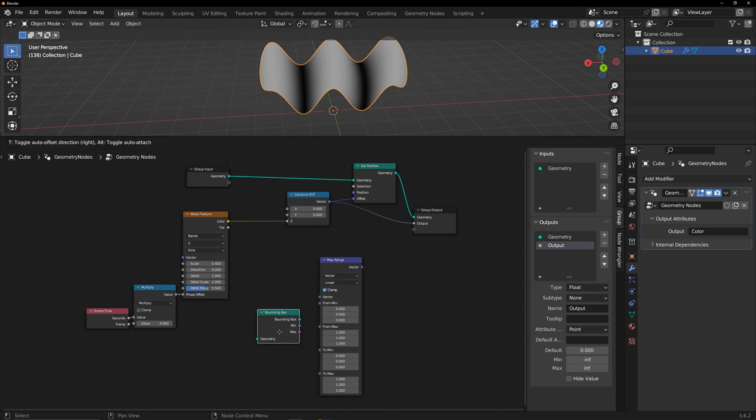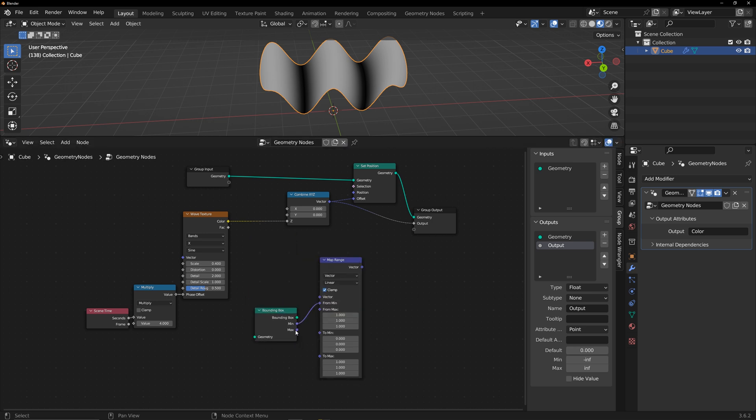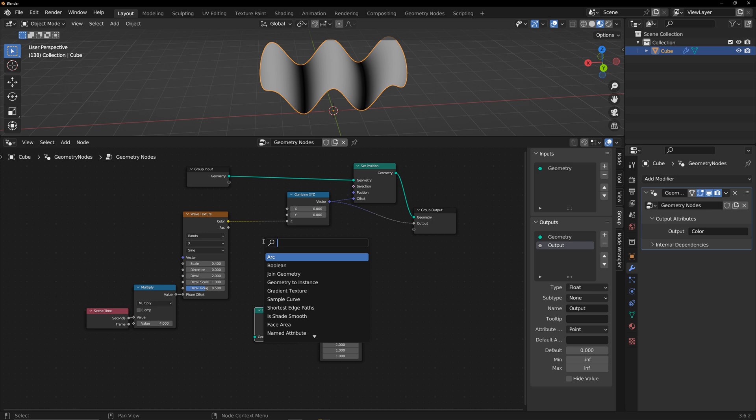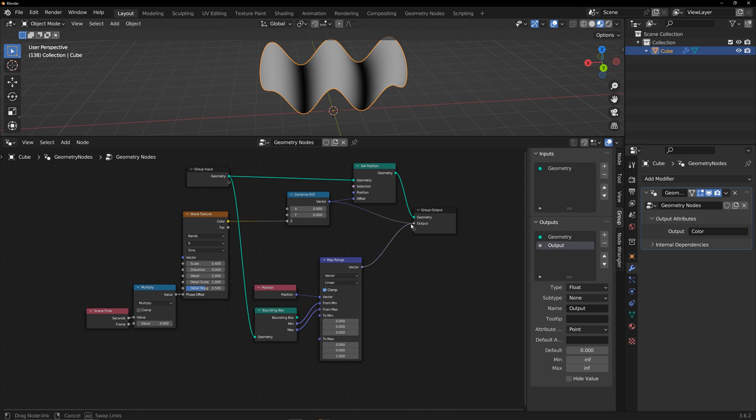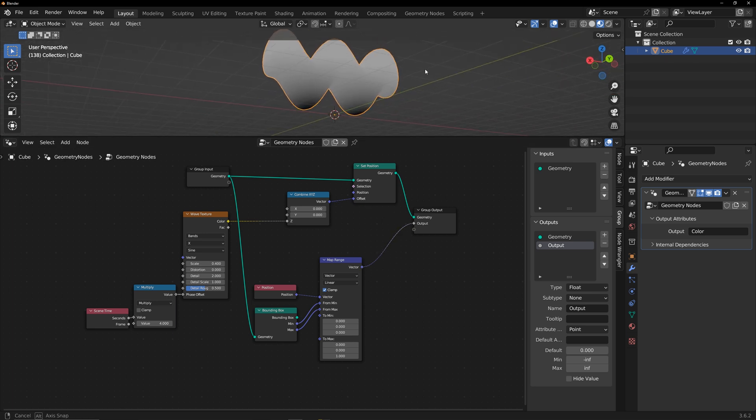Connect the minimum to from min and the maximum to from max. Vector adds position information of the model and geometry connects to geometry. Only constrain the z-axis to see what the effect is. A gradient occurs in the z-direction of the model. The bottom is 0 and the top is 1.